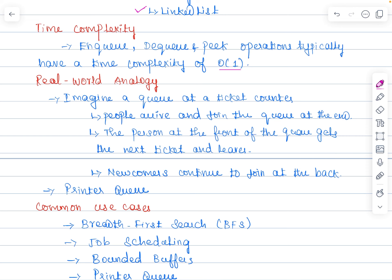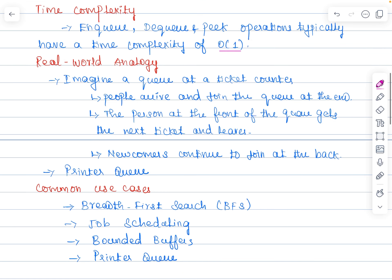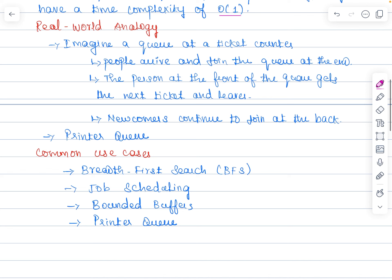Real-world analogies: imagine a queue at a ticket counter — people who want to join always come and join at the end, and the person at the front gets the ticket first and leaves, while newcomers continue to join at the back. Another analogy is a printer queue, where documents are printed one by one in the order they were sent. Other examples include people moving on an escalator — the person who got on first steps off first — and people waiting for a bus, where the first person in line gets on first.